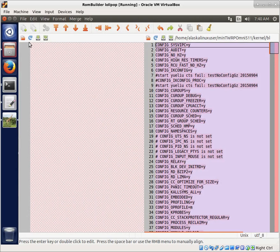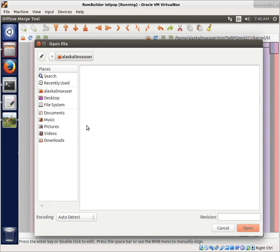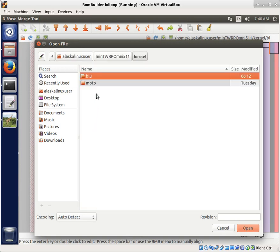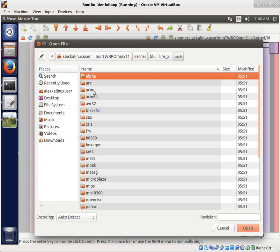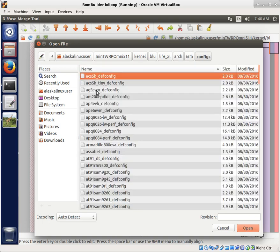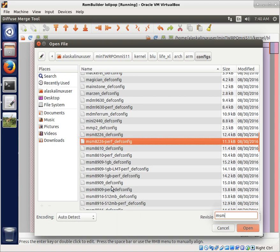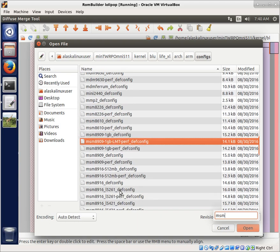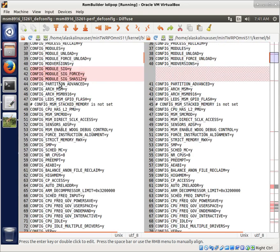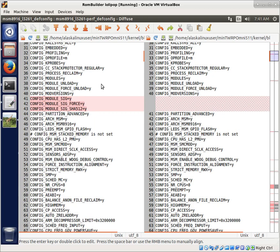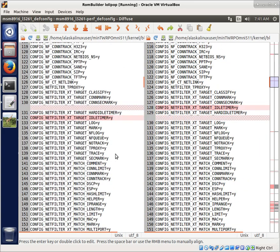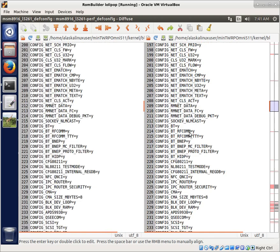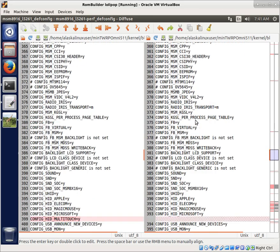So if we open this up here, we can actually do a comparison. Arch arm configs, MSM 8916 L5261 def config. You can actually use something like diffuse here, and do a little bit of a difference. There's a signature on the regular, and not a signature on the user build, is the first thing. This net filter has idle timer, but it's actually still here as well, it's just they put it in a different spot. You have the serial console available for the engineering build, and not available for the user build.